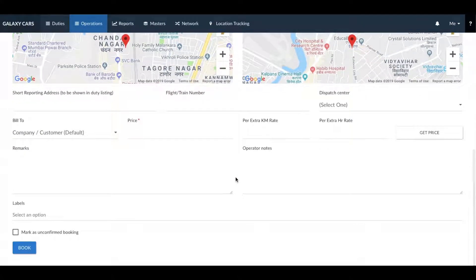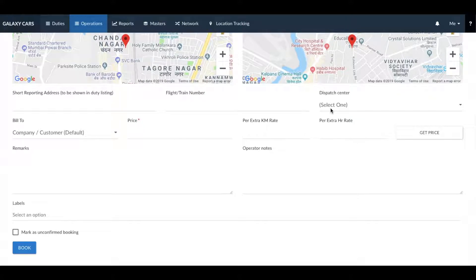If this is a garage to garage booking, select the dispatch center. In case this is a point-to-point booking, you do not need to select any dispatch centers.